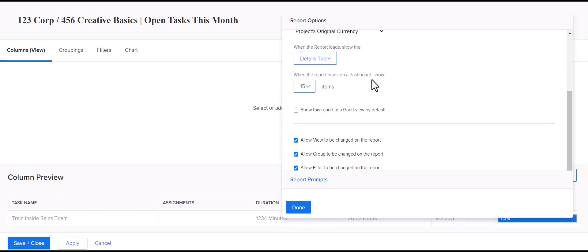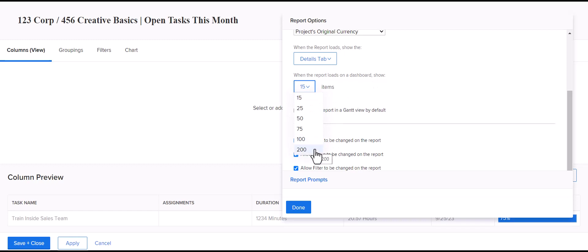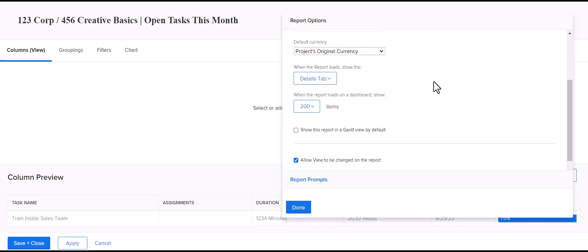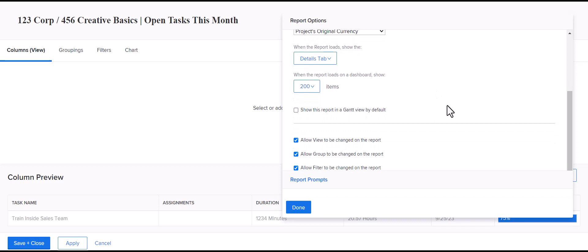You can also extend how many tasks it's showing when it loads on a dashboard because sometimes it'll truncate it to 15. Some users don't look at the bottom that they need to drop it down to show more tasks. You can always extend the number of lines that are loading within a dashboard for your report as well. And then you can give access to people to change the view, the group, and the filter themselves if you want.